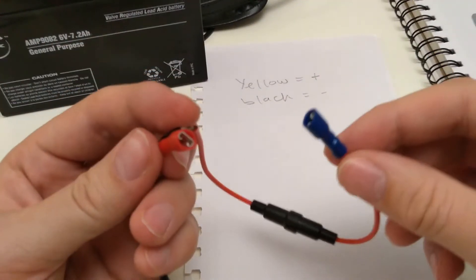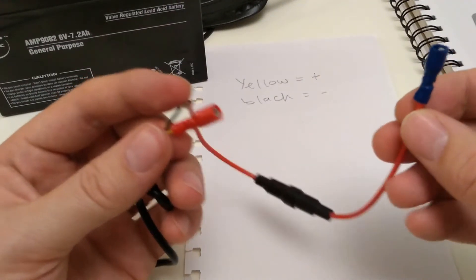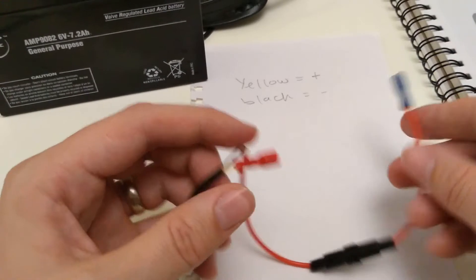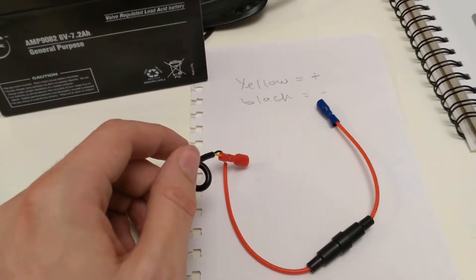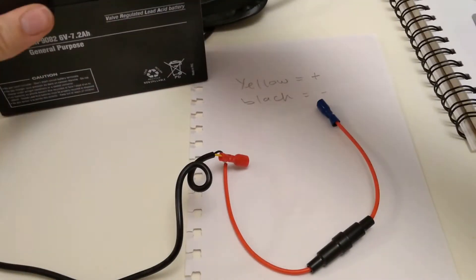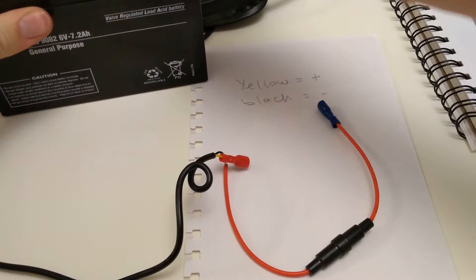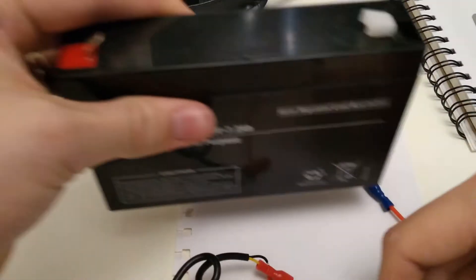Both ends of the wires should now end in the crimp connector. And we can now connect these to our battery.